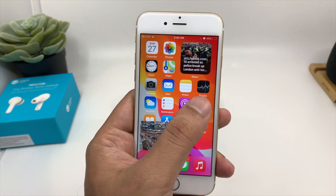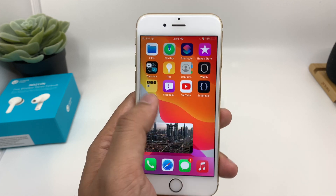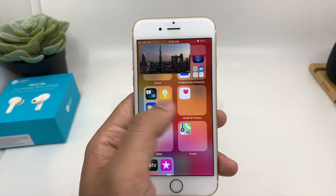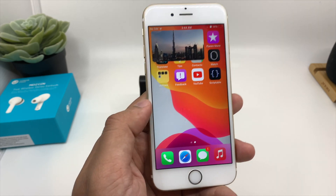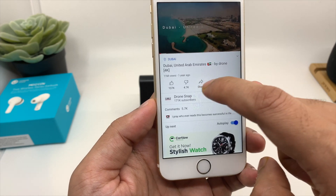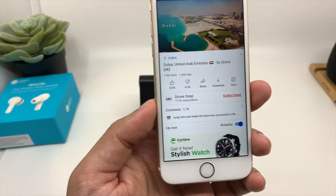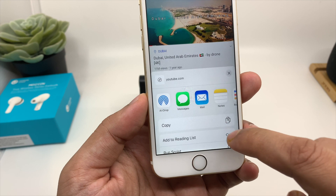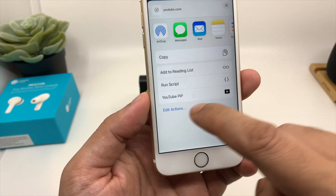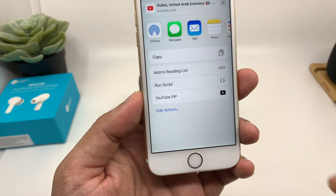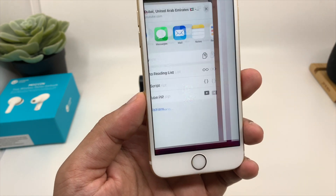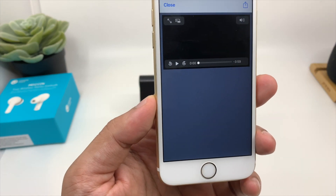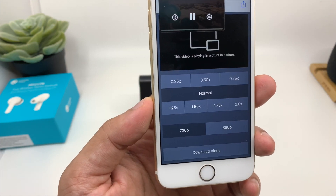Press the Home button. Now you're on your home screen and you can see the YouTube video is playing in PIP mode. Just like that, you can play any other video — for example, click on the Share icon, then More. When you scroll up, you have the option 'YouTube Picture-in-Picture mode' — click on it and the video will play in Picture-in-Picture mode.